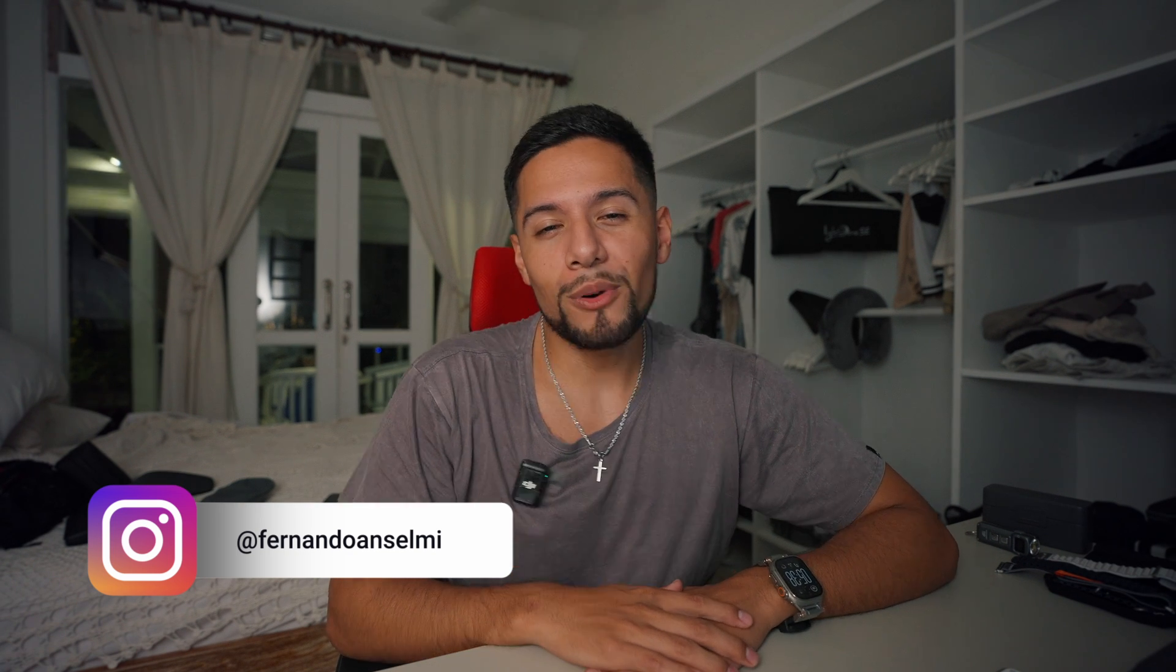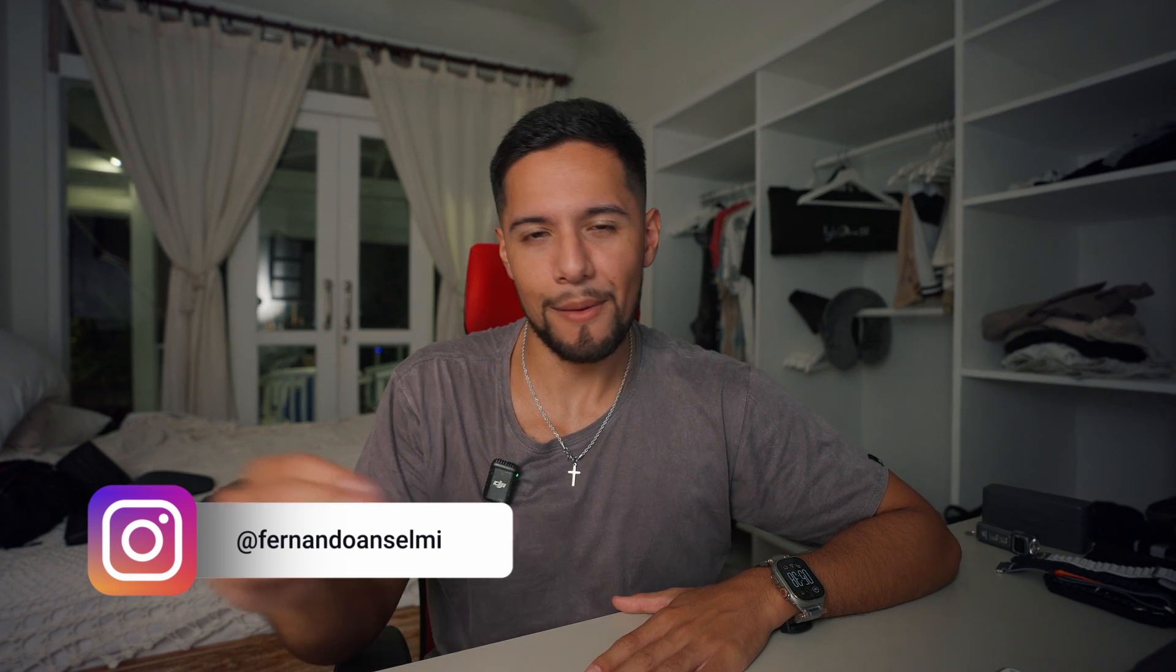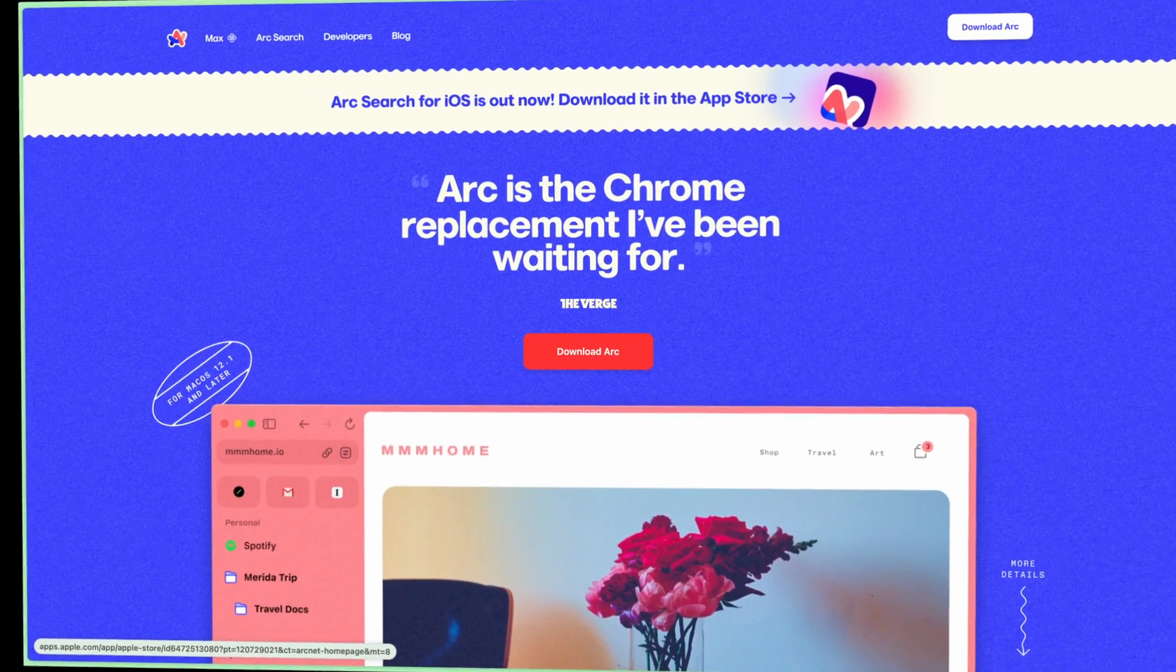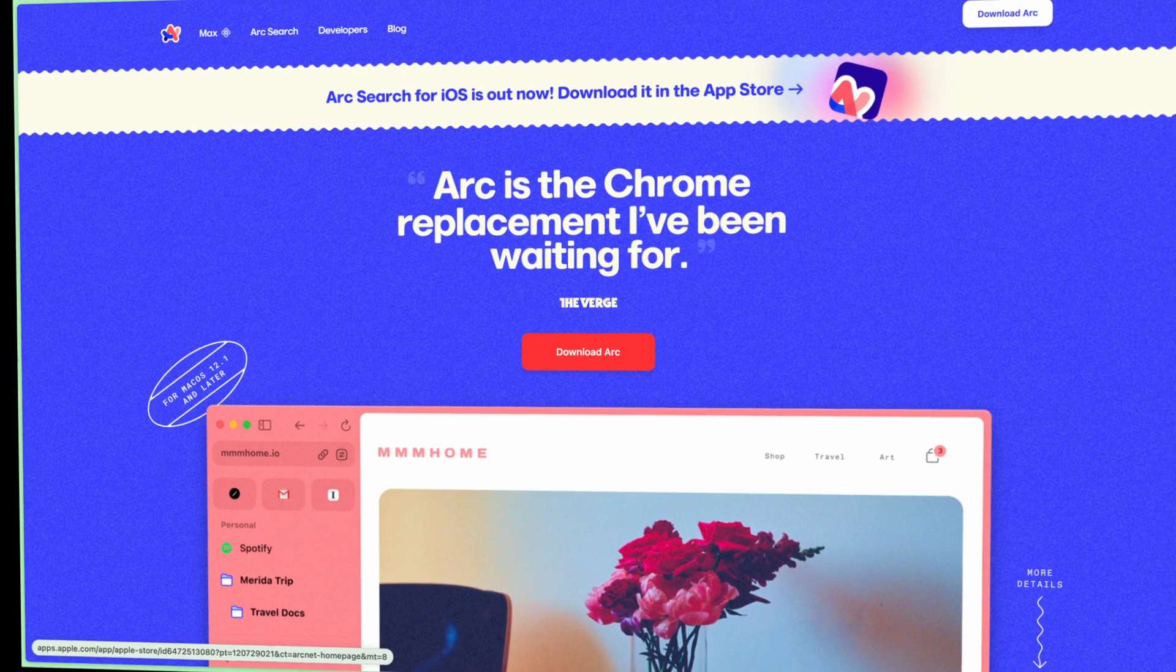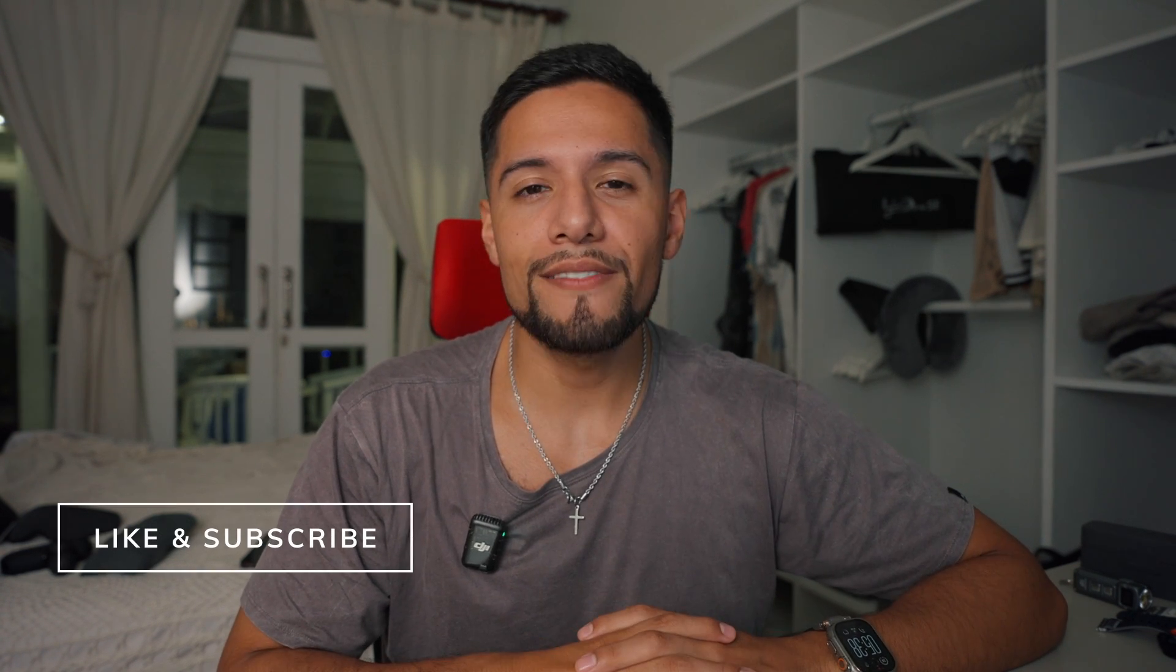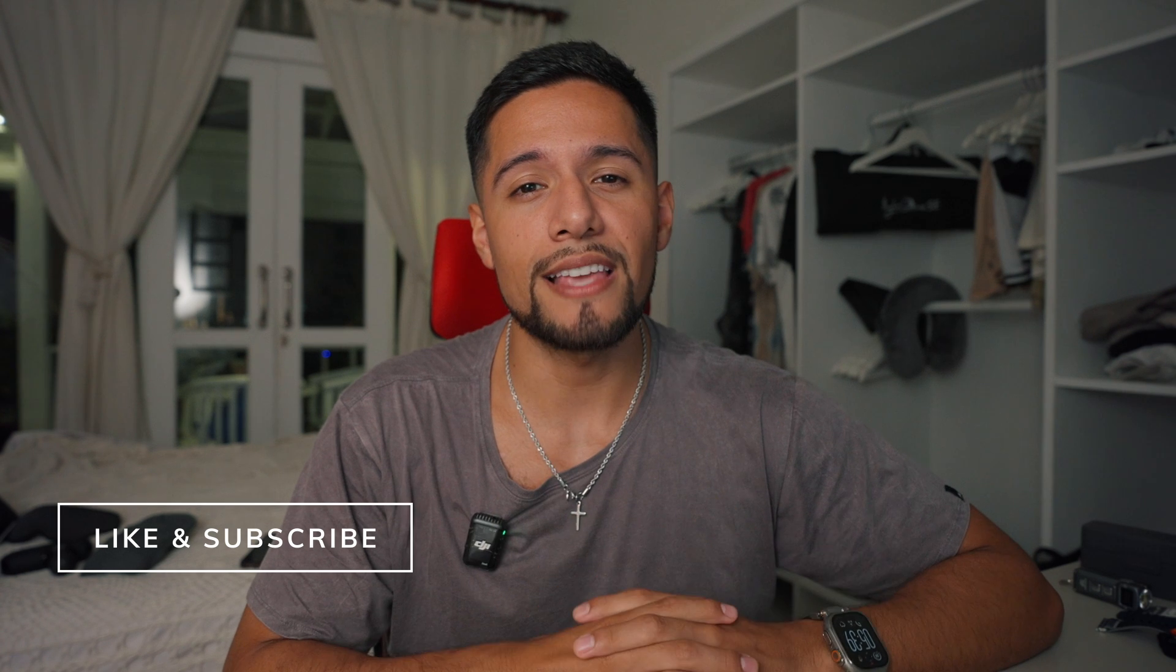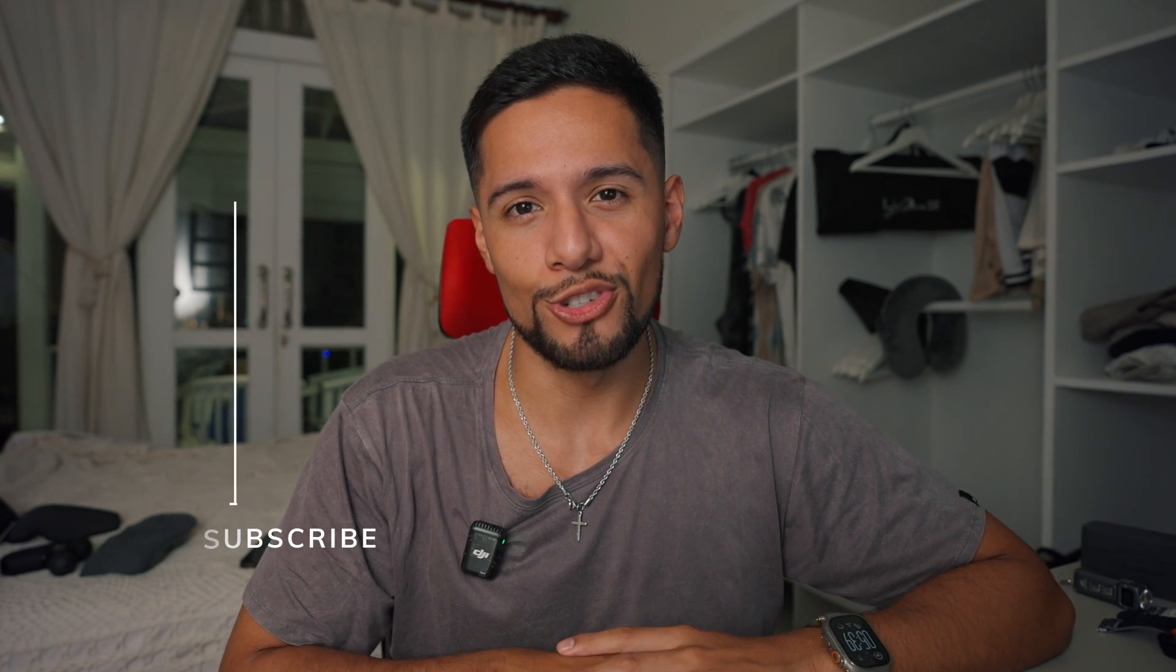Anyways, today we're going to be discussing the web browser that is changing everything in the world of web browsers. Now if you haven't heard about it, the name of this new web browser is called Arc. I say it's new in quotations because it's been around since last year, I believe, but it's just improved exponentially since I first got to try it out. Now just as a quick reminder, you're here because I'm Fernando Anselmi. This channel is all about productivity and living as a digital nomad, living our best lives as nomads and also staying productive and happy while enjoying our journey.